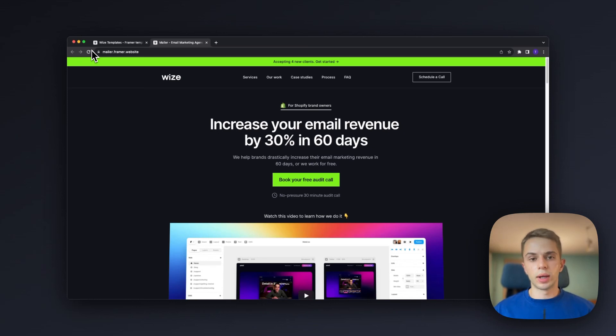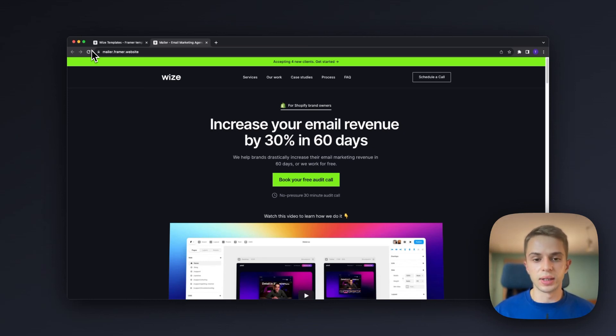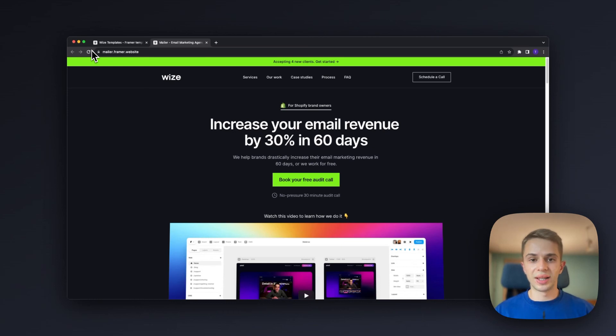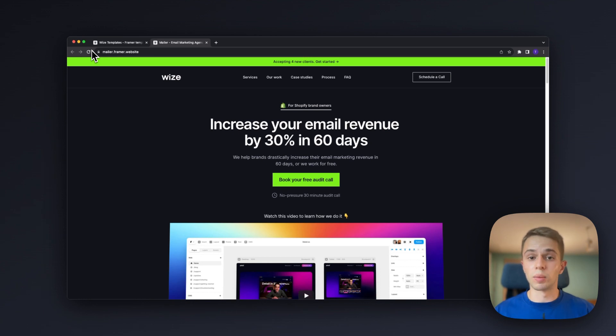In this video I'm going to be breaking down our most recent email marketing agency template. We have 12 important sections that all work together to maximize the amount of booked meetings you get. So stick to the end, make sure you understand all of them and apply them to your website to make more money.